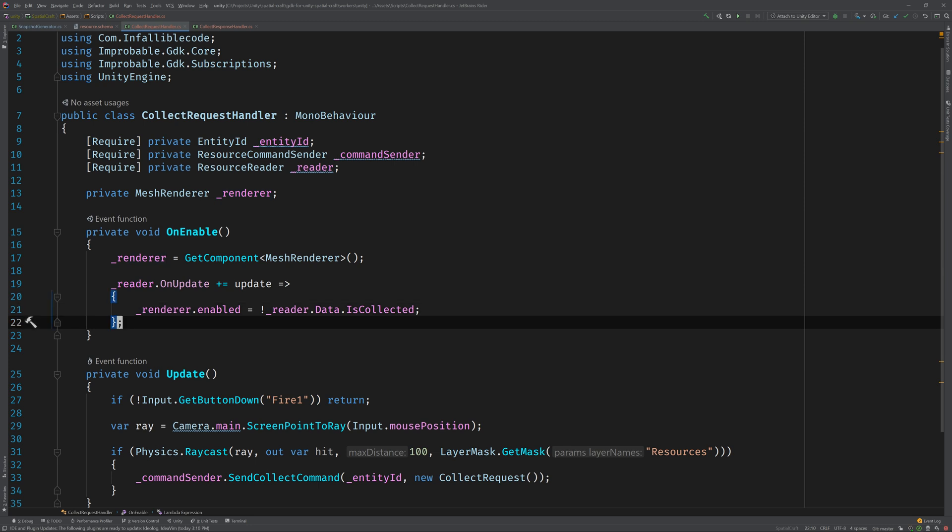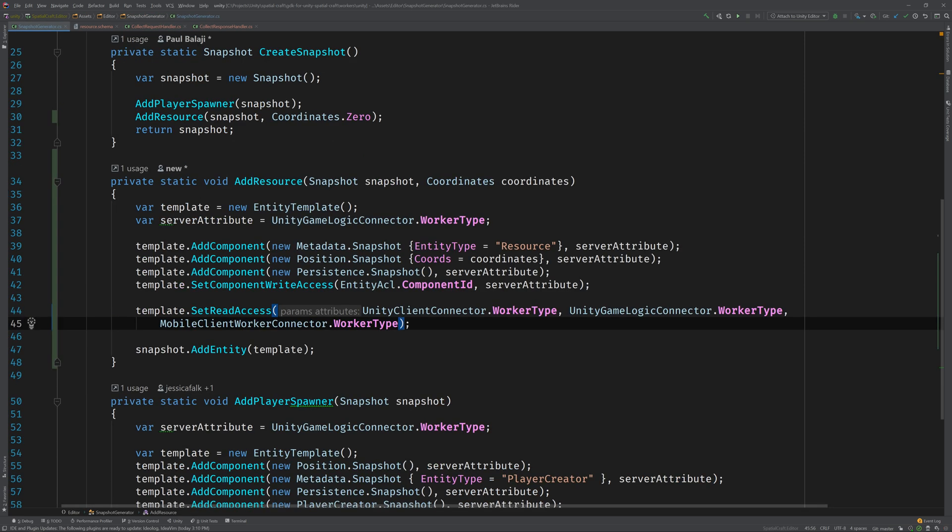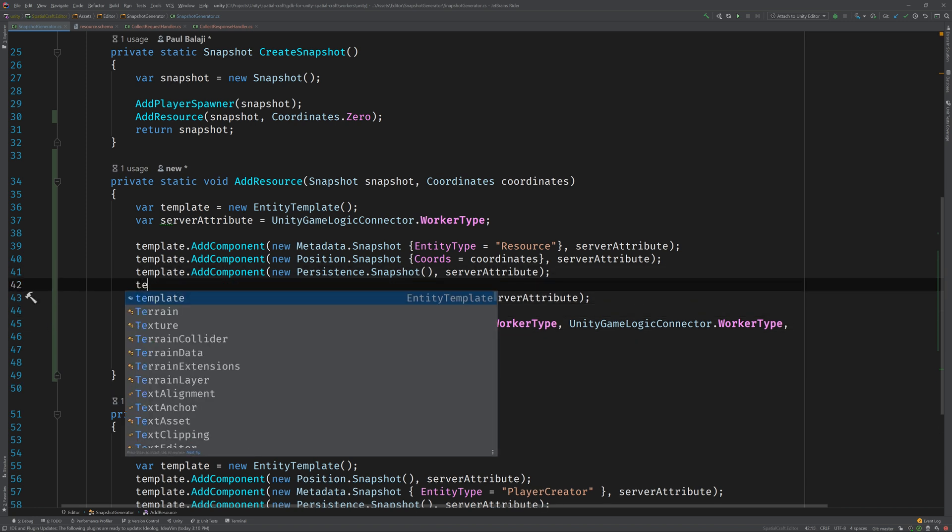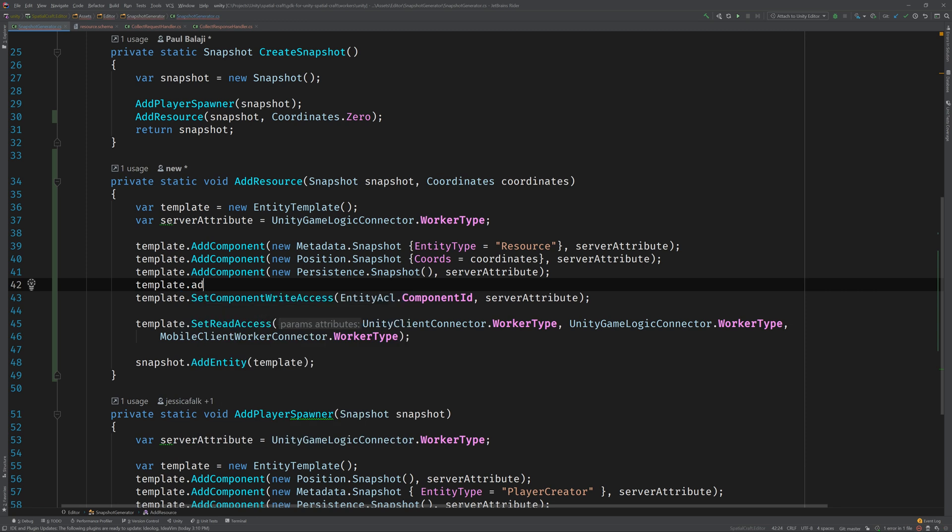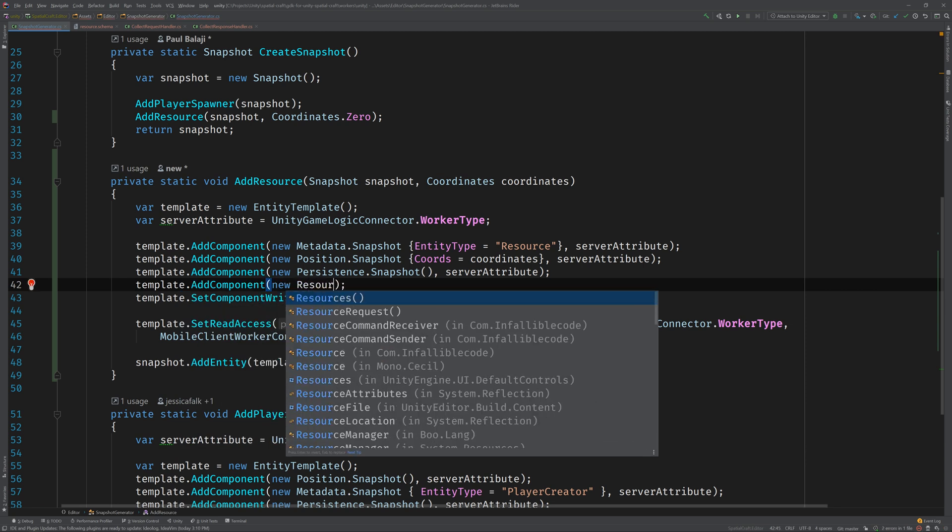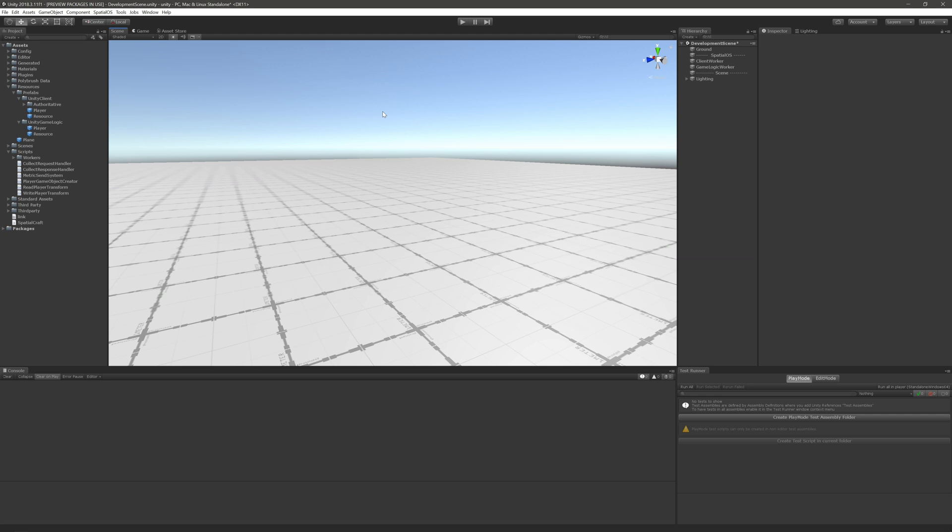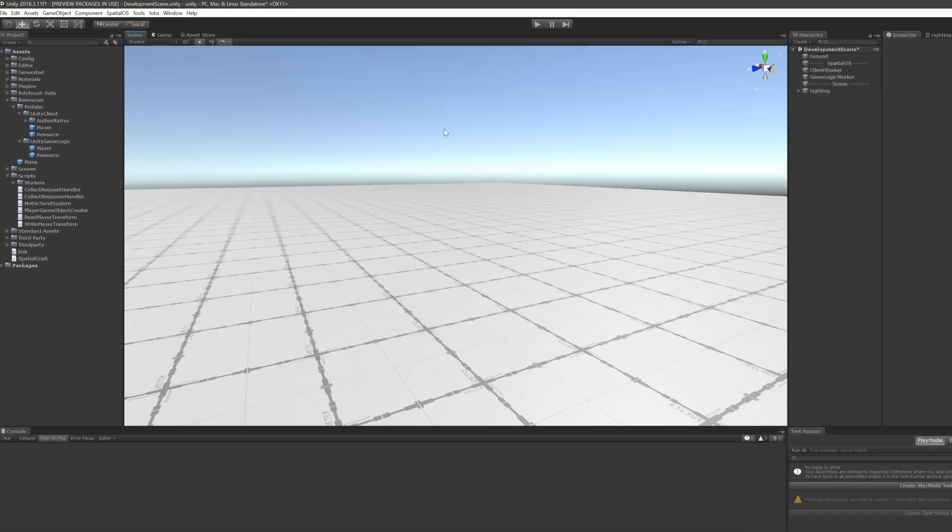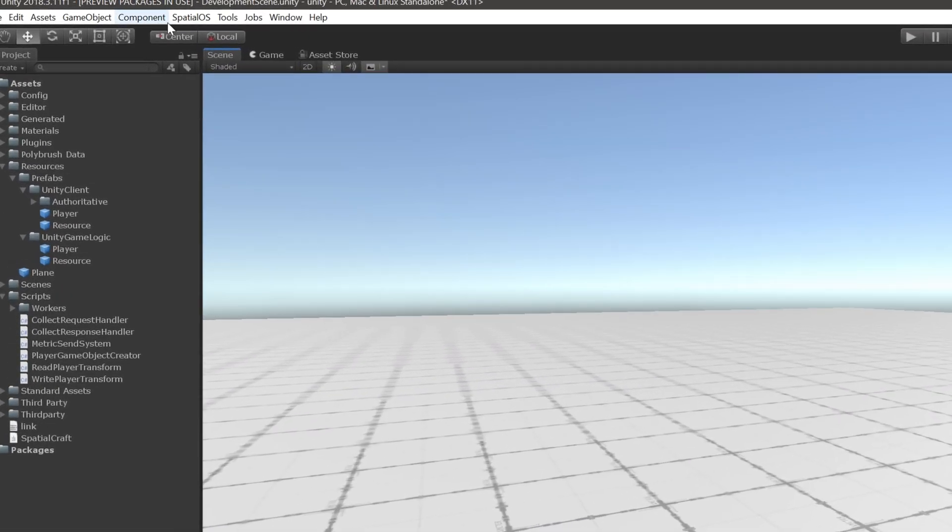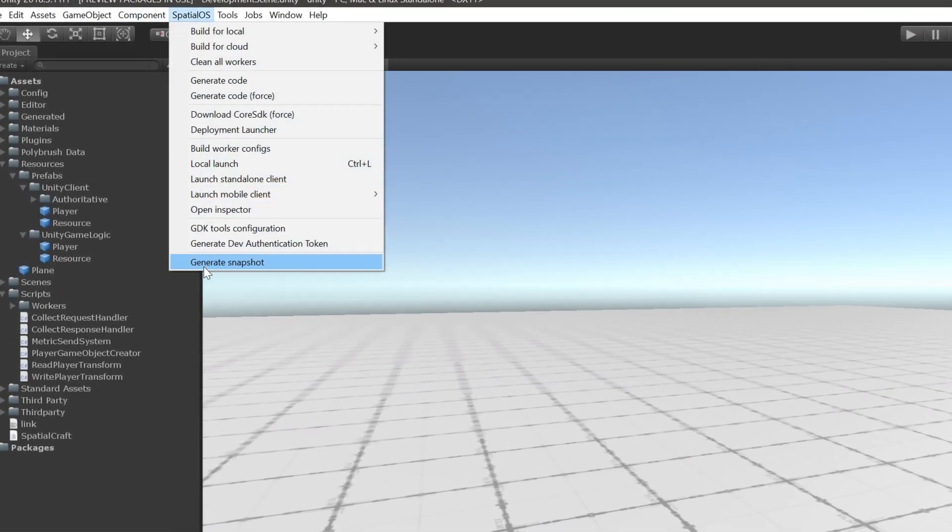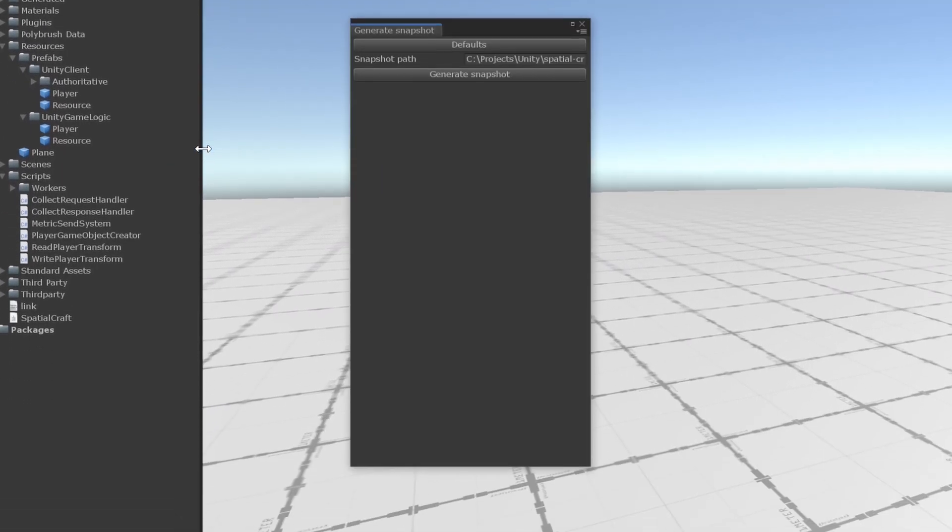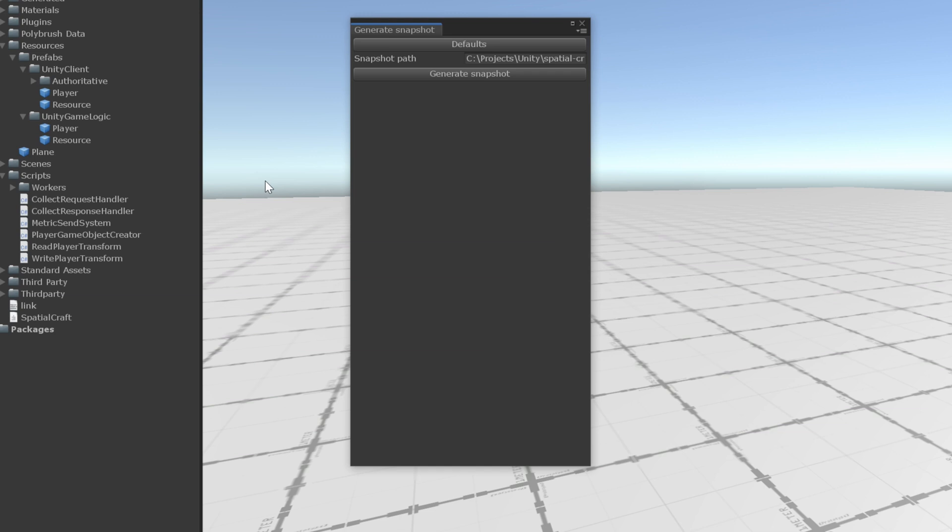Now all we need to do is add the resource component to the entity and then we can switch back to Unity and put it all together. So open up the snapshot generator class again, where we added our logic to add resources to the snapshot. And then use the add component method to add the resource component to the template. That's it. Now switch back to Unity. We'll need to do a couple of things to get this working. First, since we just finished updating it, let's regenerate the snapshot. Expand the SpatialOS menu, click on Generate Snapshot, and then Generate the Snapshot.